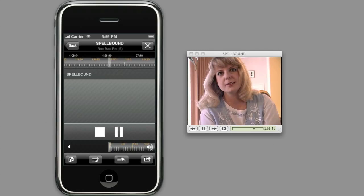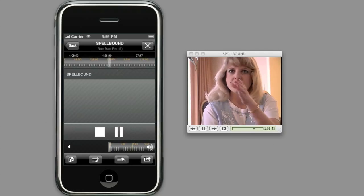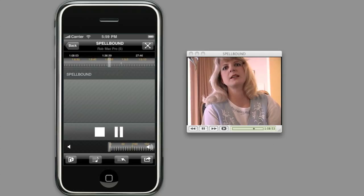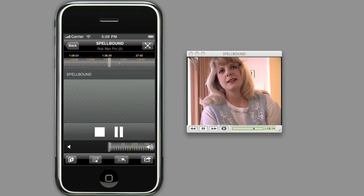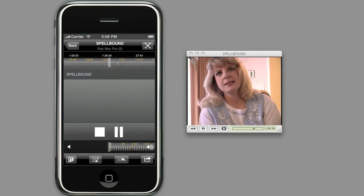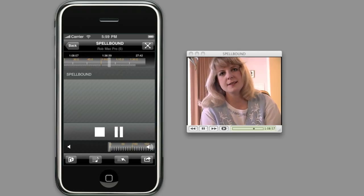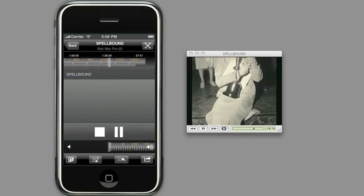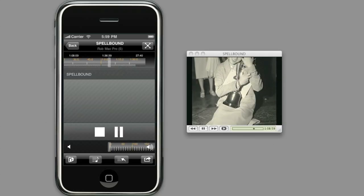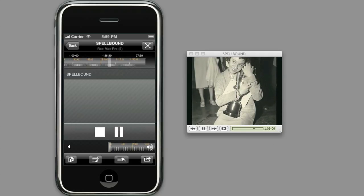And when I'm ready to go back to the full zoom, I just double tap. And the slider goes back to showing the full length of the movie.